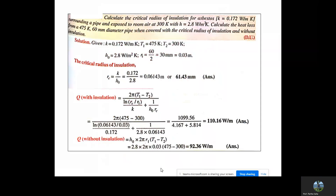First example: calculate the critical radius of insulation for asbestos surrounding a pipe when exposed to room air at 300 K with convective heat transfer coefficient 2.8 W/m²K. Calculate the heat loss from a 475 K, 60 mm diameter pipe covered with the critical radius of insulation and without insulation. First, determine the critical radius rc = k/h0, which gives 60.443 mm. For heat loss with insulation: Q = 2πL(T1−T∞) / [ln(rc/r1)/k + 1/(h0·rc)], yielding 110.16 W/m.